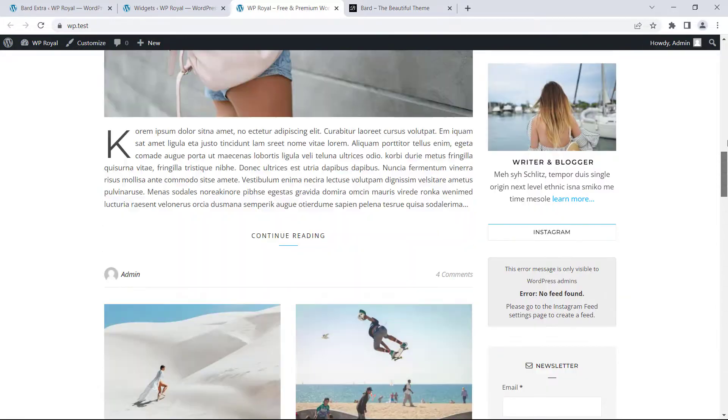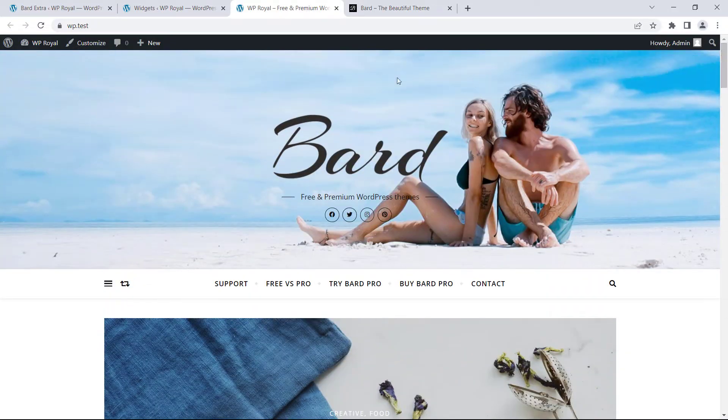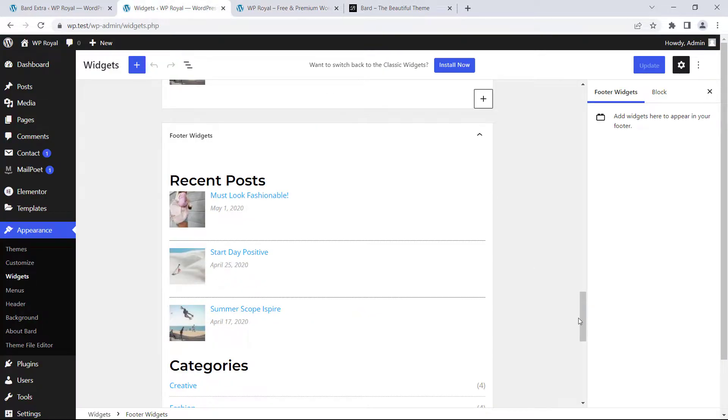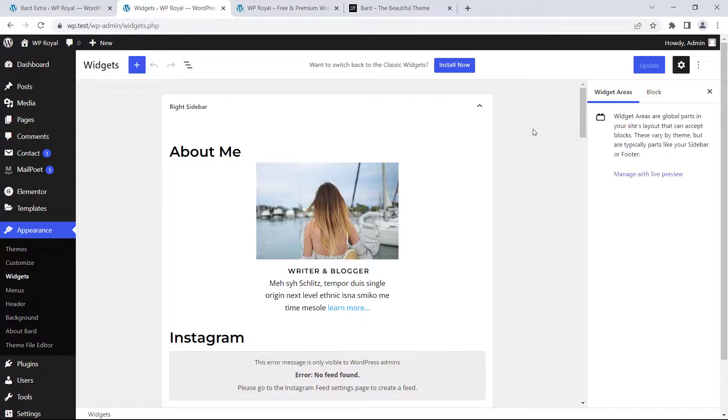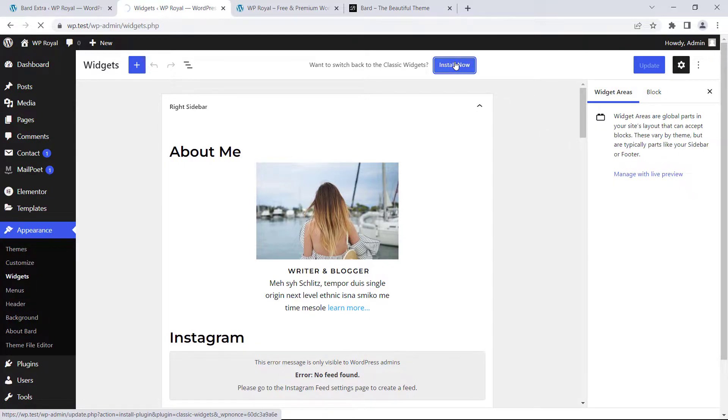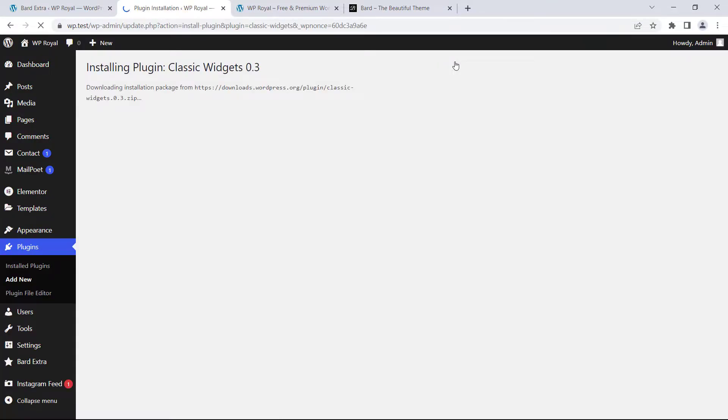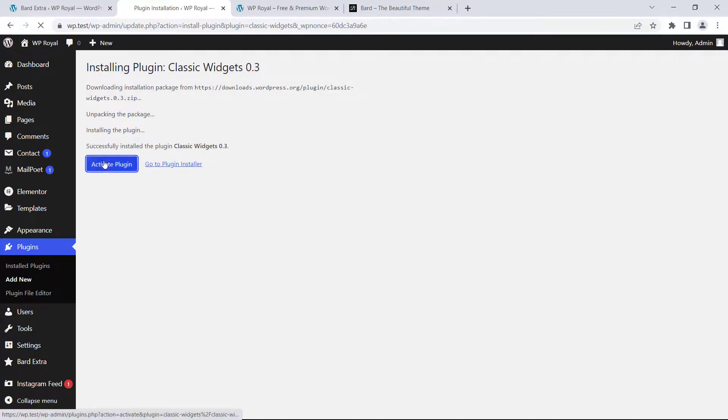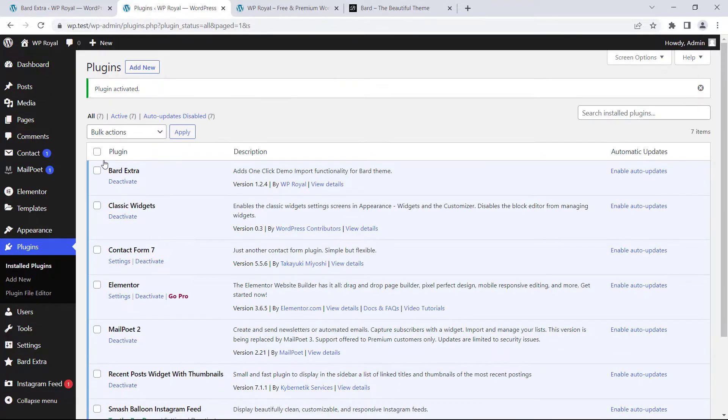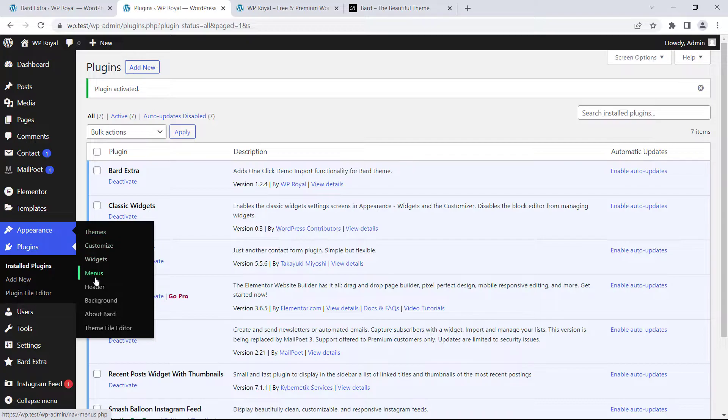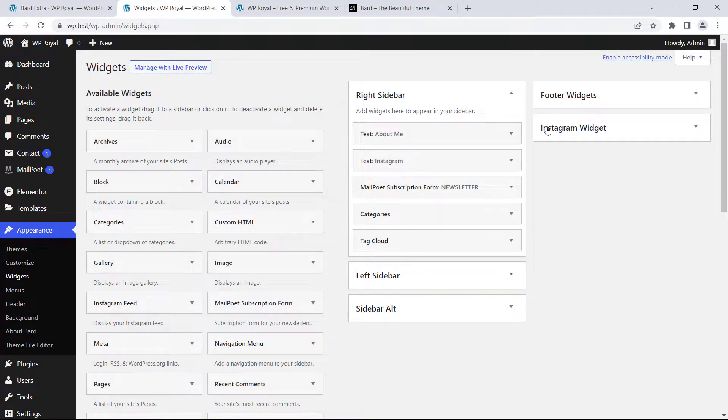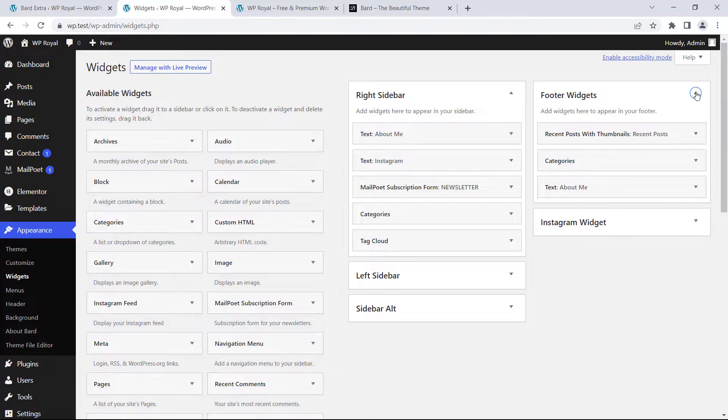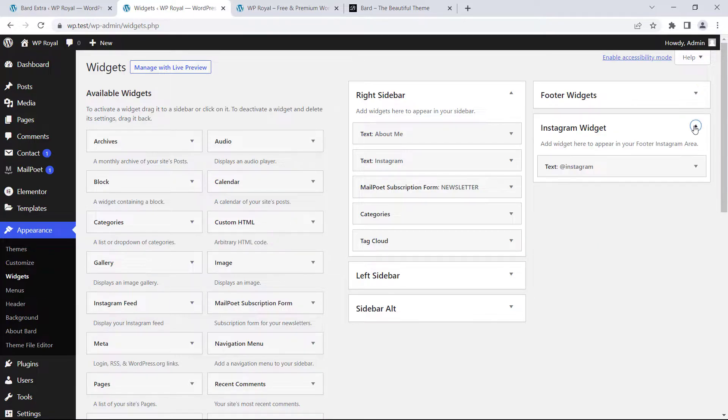A lot of WordPress users are more used to old classic widgets editor and if you're one of them just click on install now and it will install an old classic widgets editor for you. After the installation you just need to activate the plugin. Let's go back to widgets and you can see that it has replaced the classic editor but of course all the sidebars and its widgets are still here.